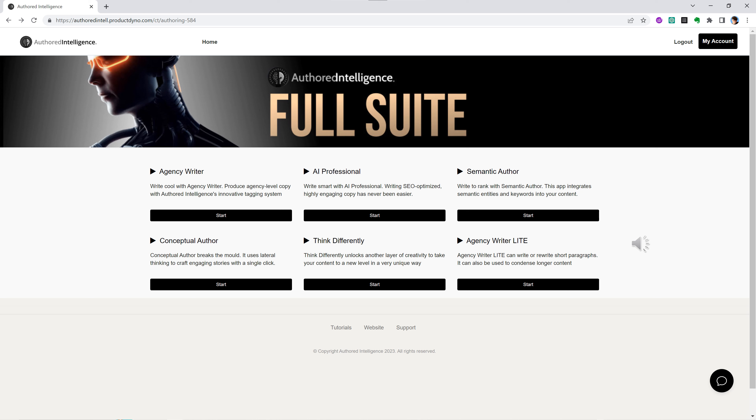From Agency Writer to AI Professional, to Semantic Author, to Conceptual Author, to Think Differently, and even Agency Writer Lite. And let's not forget our recently released tool, Hypewriter.